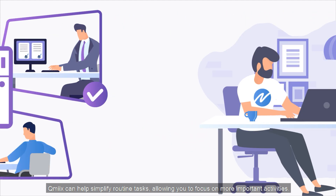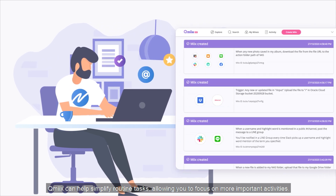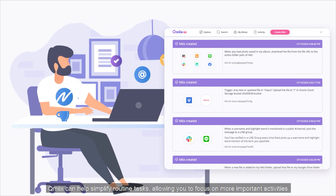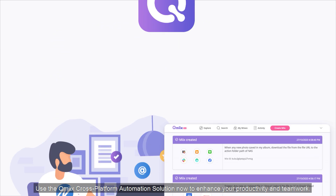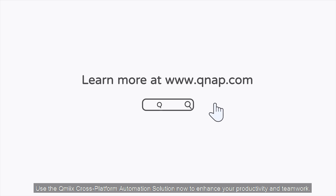QMix can help simplify routine tasks, allowing you to focus on more important activities. Use the QMix cross-platform automation solution now to enhance your productivity and teamwork.